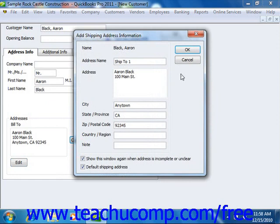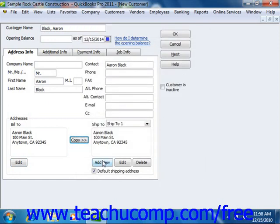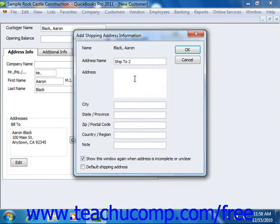Now in QuickBooks 2006 through 2011, you can create and save multiple shipping addresses for each customer. You can add a shipping address by clicking the Add New button that appears below the Ship To text box. In the Add Shipping Address Information dialog box, enter a name for the shipping address into the Address Name text box, then type the address into the Address, City, State Province, Zip Postal Code, and Country Region text boxes. If you are creating multiple addresses, check the Default Shipping Address check box for the address you want as default, then click OK. You can add more shipping addresses by repeating this process until you've entered all necessary shipping addresses for the selected customer.